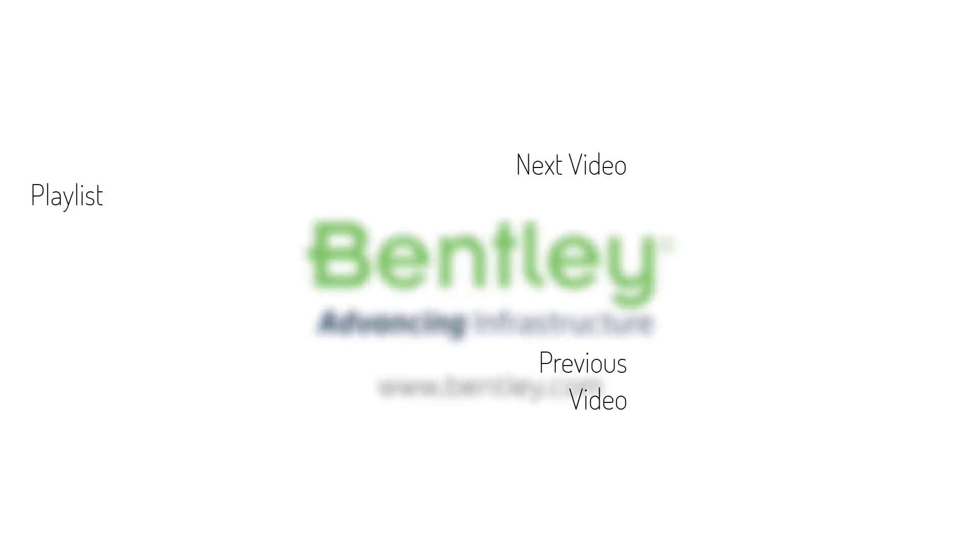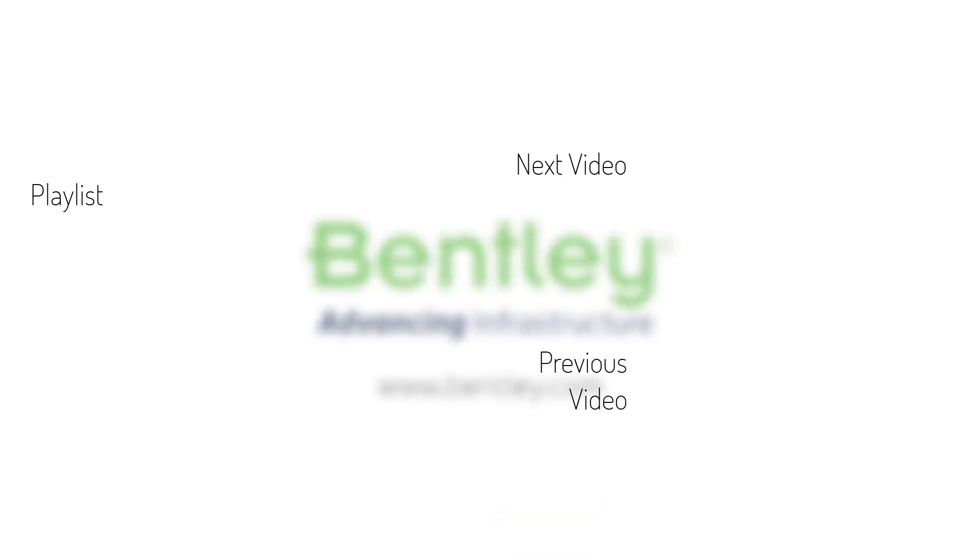If you found this video helpful, please give it a like. If you want to see more such series, consider subscribing to our channel. Thank you and see you next time.